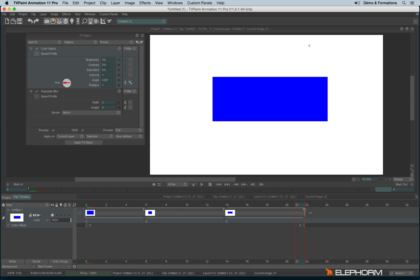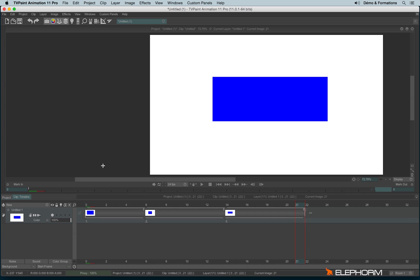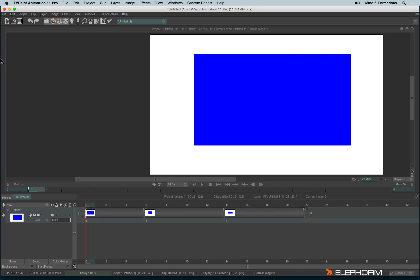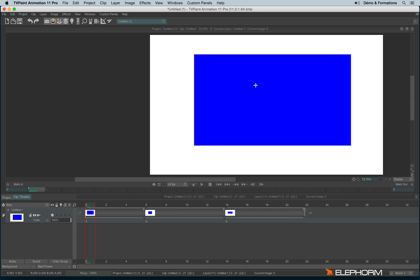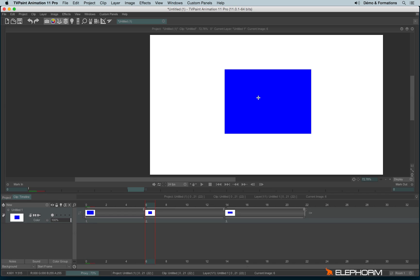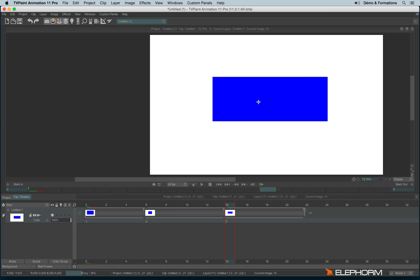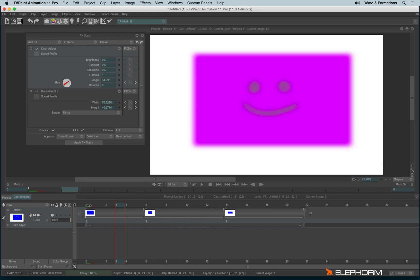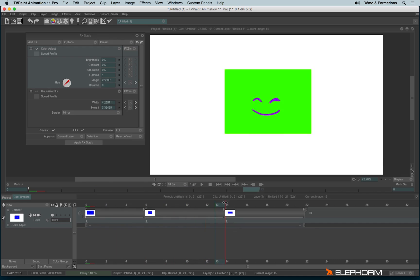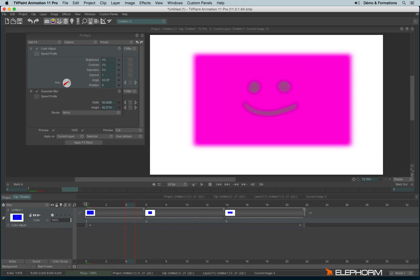The FX stack is always saved with a project. So if, for example, I close here my FX stack and I decide to create some new drawing on my rectangle, and if now I open the FX stack, the FX stack automatically adapts to the new elements.